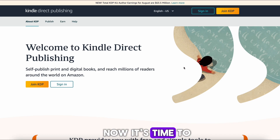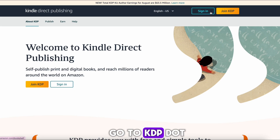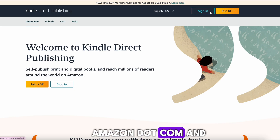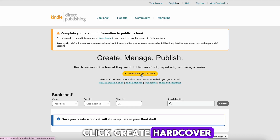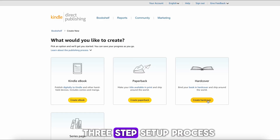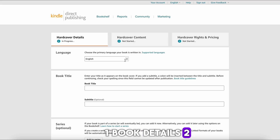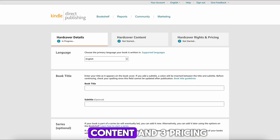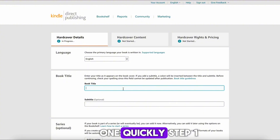Now it's time to make your book go live on Amazon. Go to kdp.amazon.com, sign in, and click Create Hardcover. This will open a three-step setup process: Book Details, Content, and Pricing. Let's go through each one.